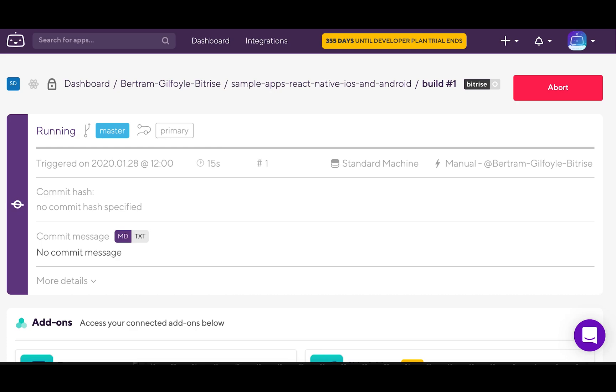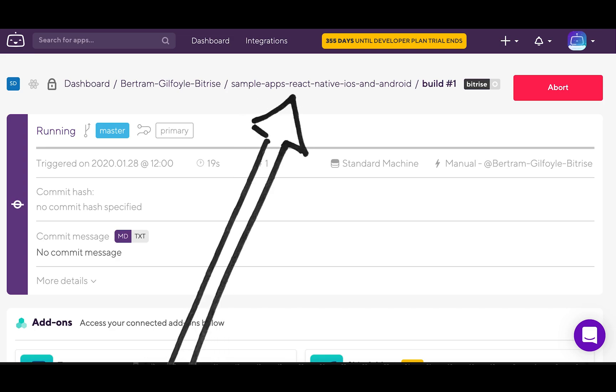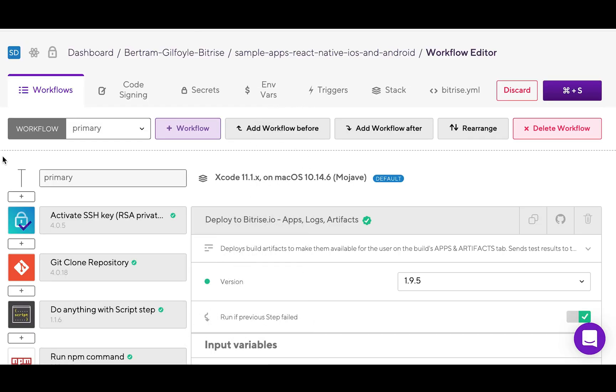Now that you've added your first app to Bitrise, let's take a look at what steps and workflows are. First, click the name of your app, then click on workflow.